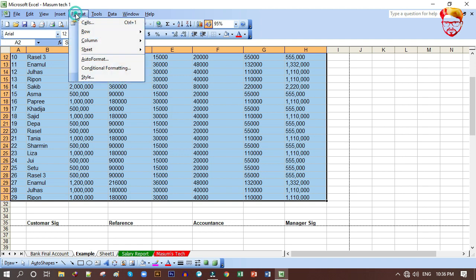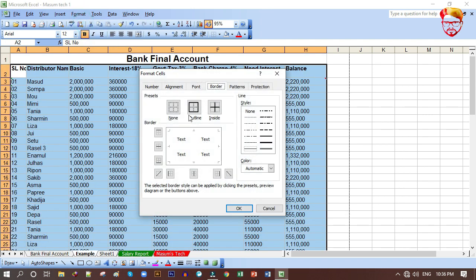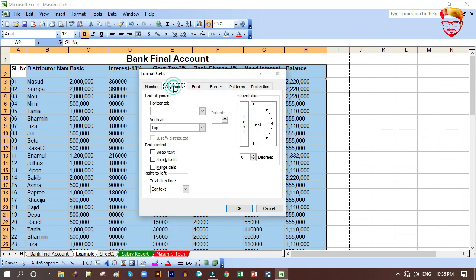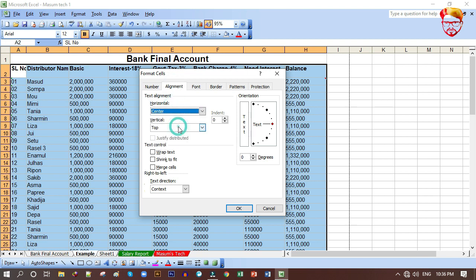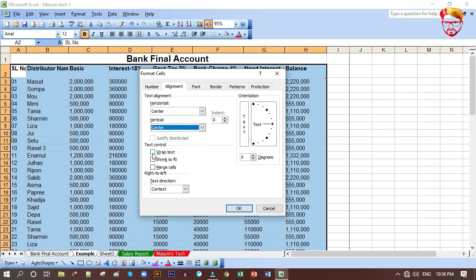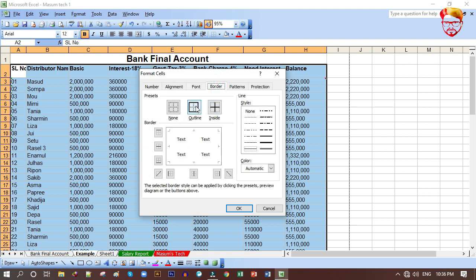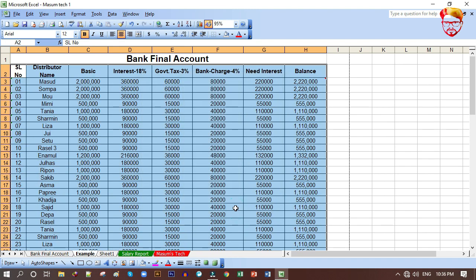I will select the cells and select the Format. I will select the first alignment: center horizontally, vertical center. Then I will insert the outline — click the same button and press it.